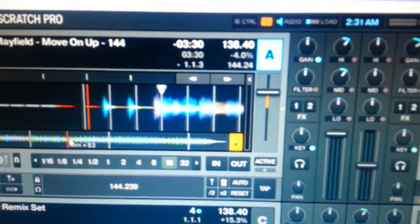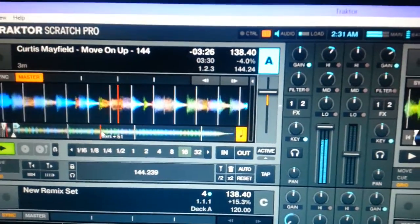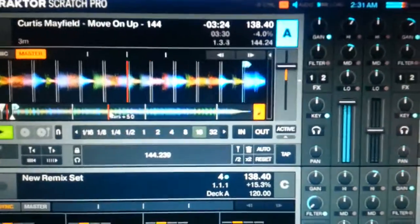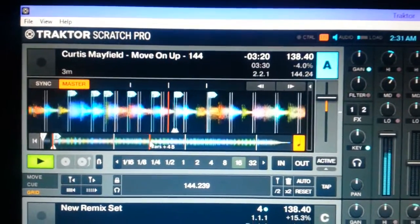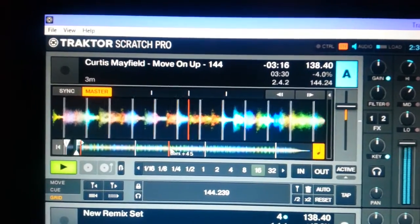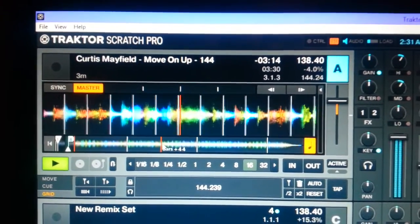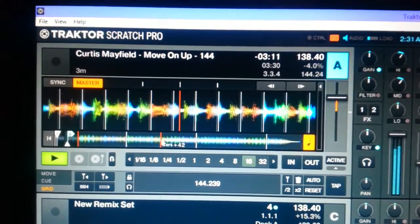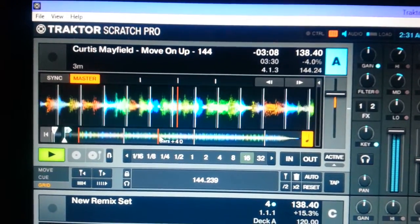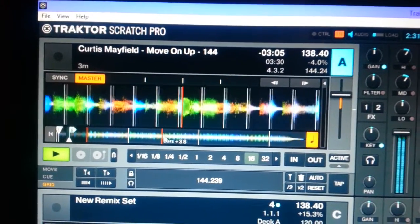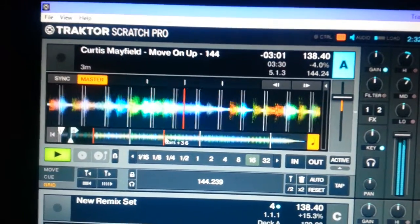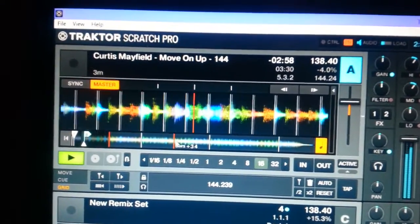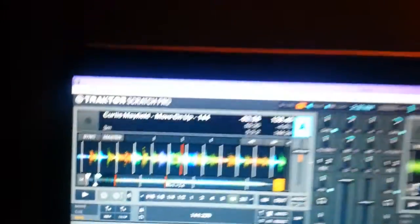So let's check that beat grid out on this now. So far so good. Everything's still perfect. Okay, I don't need to play the whole song, I'm sure you get it.